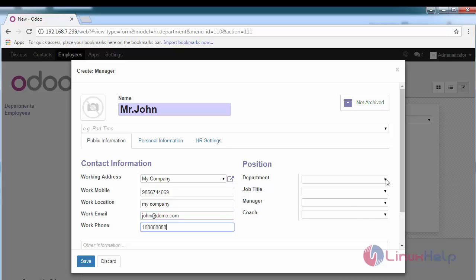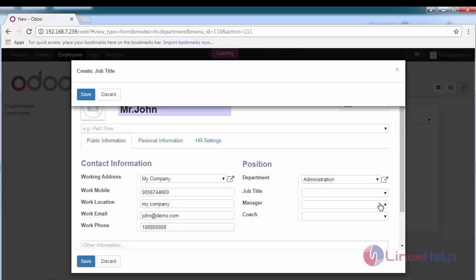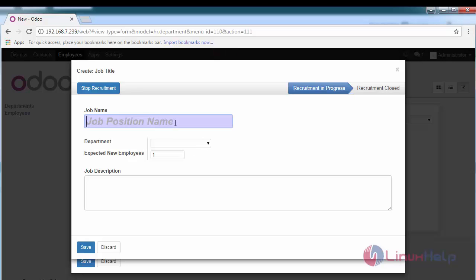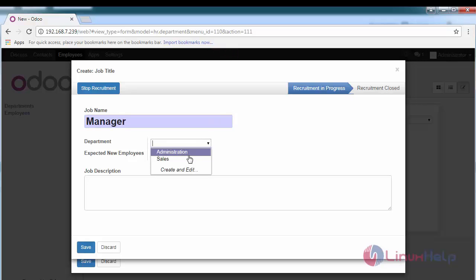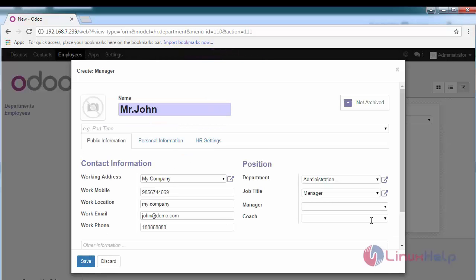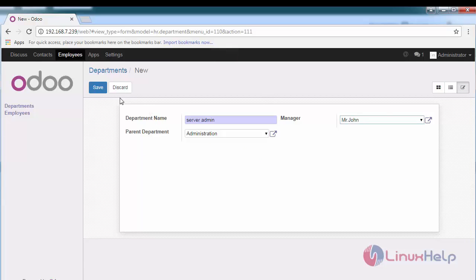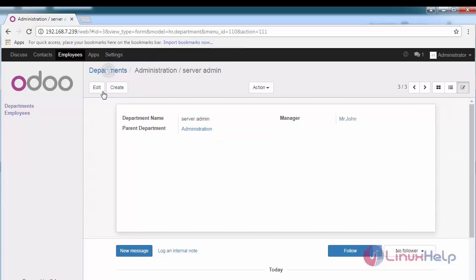And department, administration. Title of his job, you can create title as manager under administration department and save the changes. If he's residing to any manager, just provide the details here and save it. Thus you have created a department.